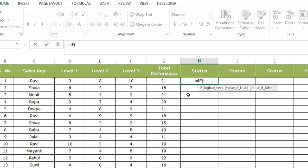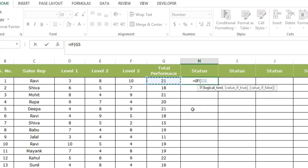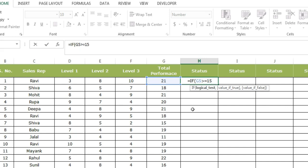So the condition is if total performance, which is G5 in this case, is greater than or equal to 15, comma. Now if this condition is true, then what I want Excel to show.